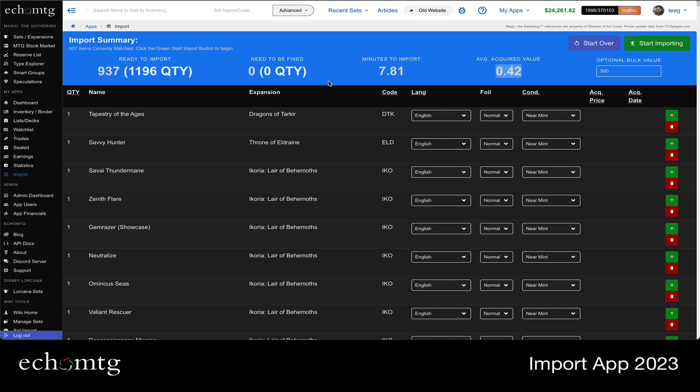So that's a little bit info on the import tool. We're continuing to update this, so it may change a little bit, but enjoy. Take care.